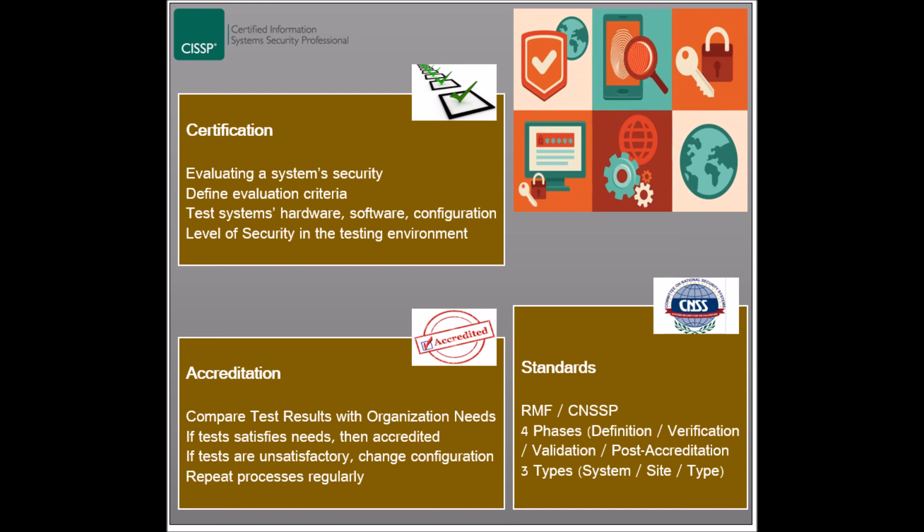Finally, there are three types of accreditation that could be granted: system accreditation, site accreditation for systems in specific locations, and type accreditation for systems distributed in different locations.